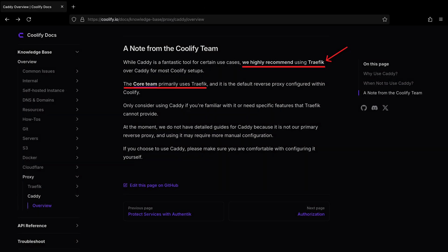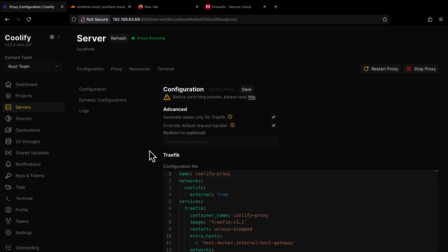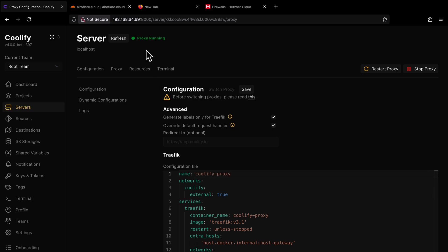The Coolify team recommends to use Traefik, and I also recommend the same. If you go to the proxy page on the dashboard, you will see Traefik, because by default Coolify uses Traefik as the Coolify proxy. The proxy starts automatically, so you most likely see the proxy is running here.